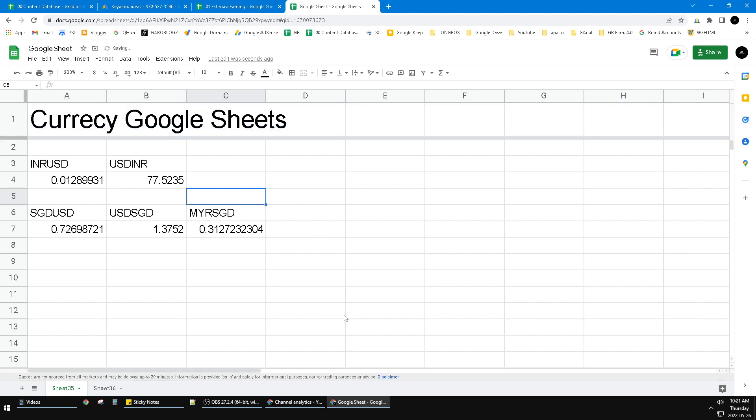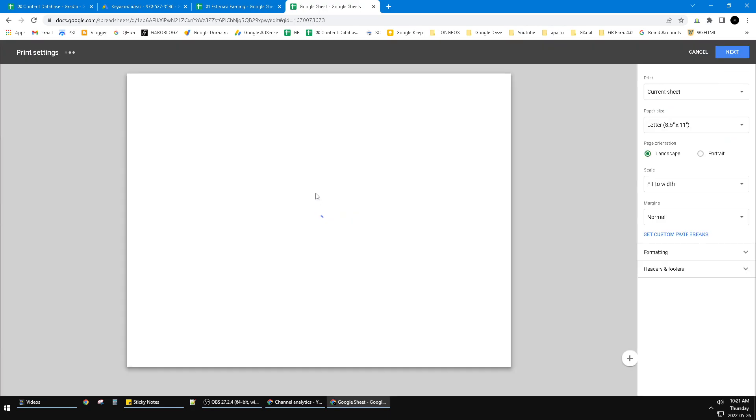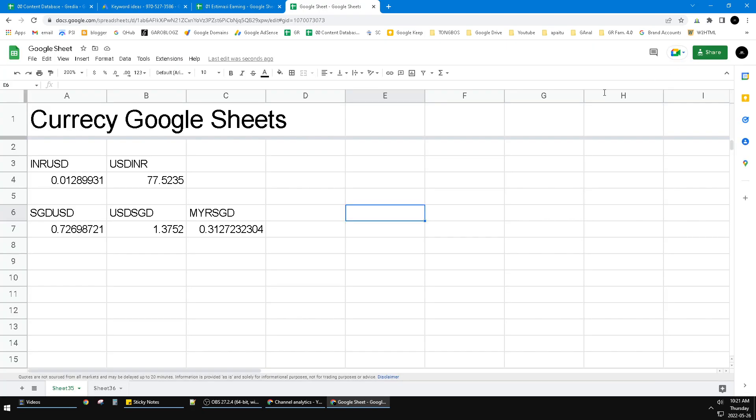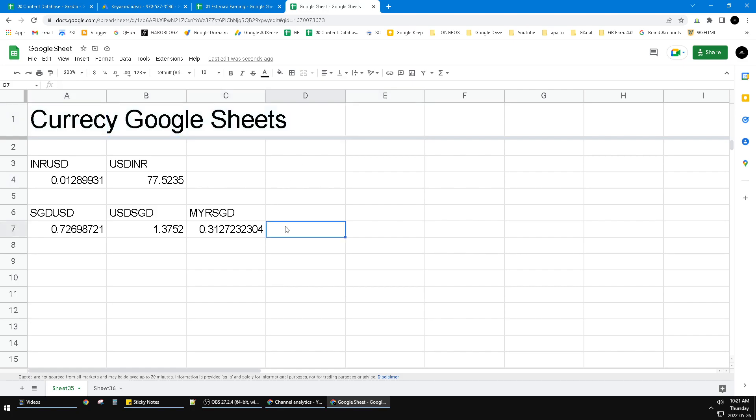And then when you print it, this header will be printed all over your pages because this is the header of your sheet.